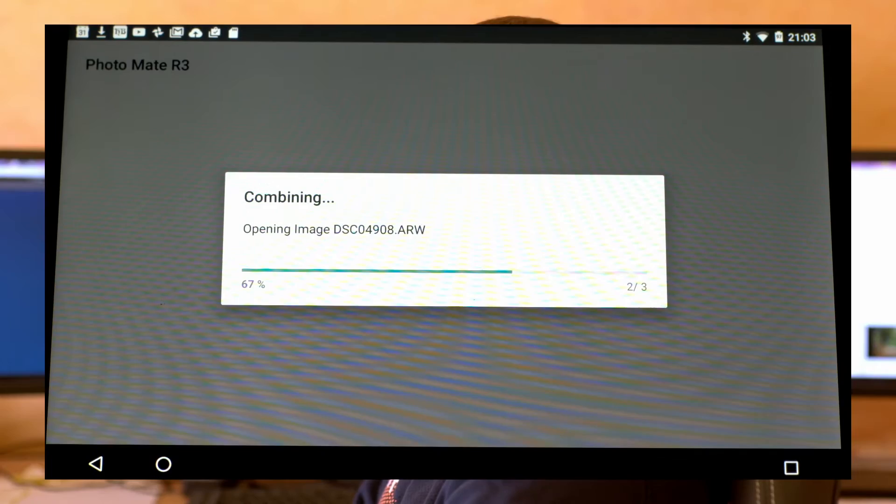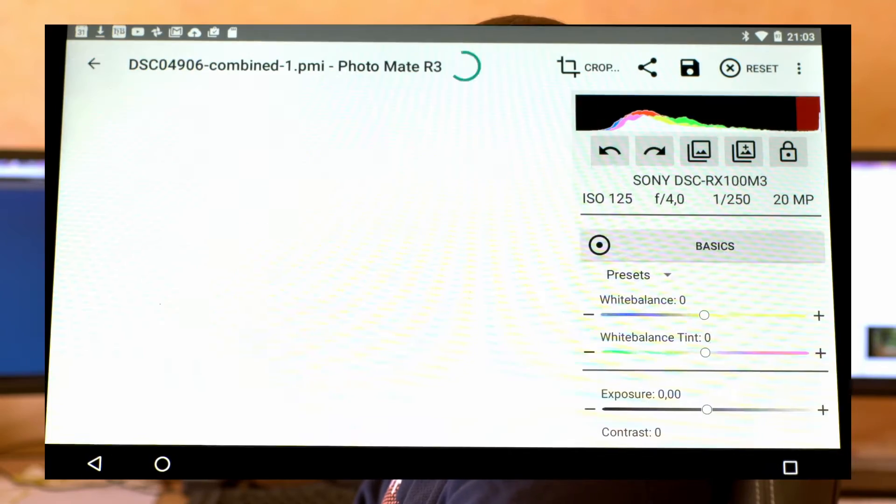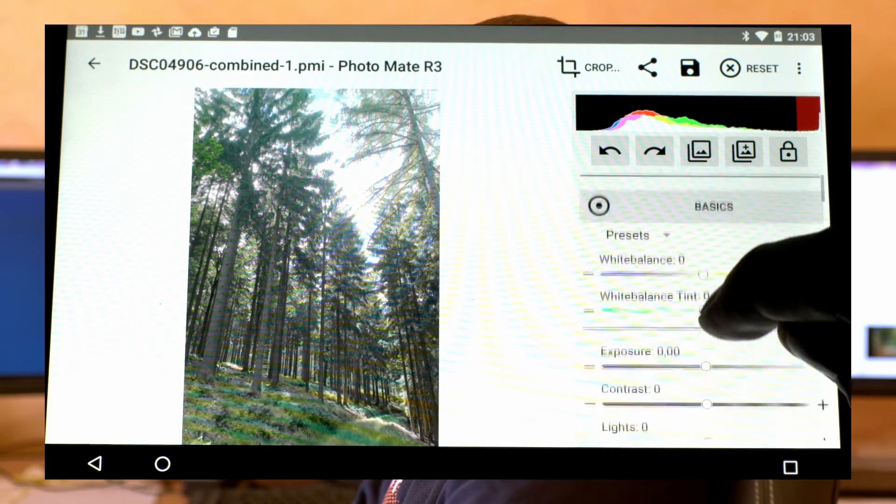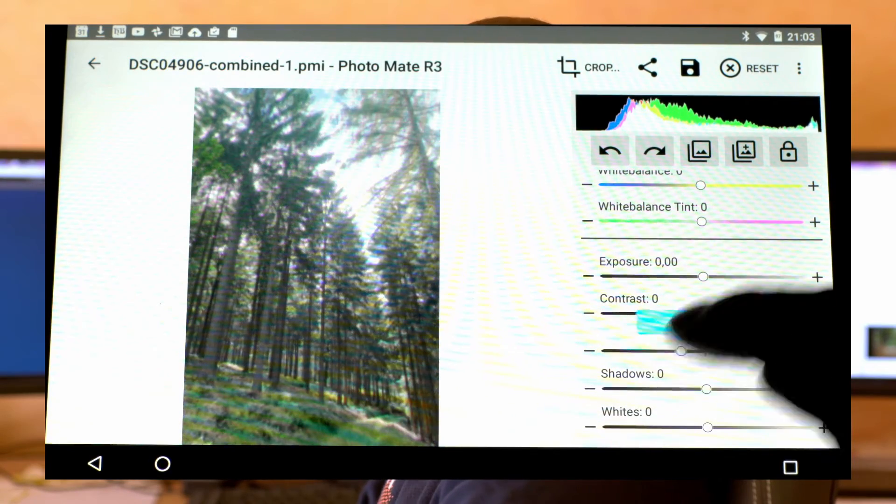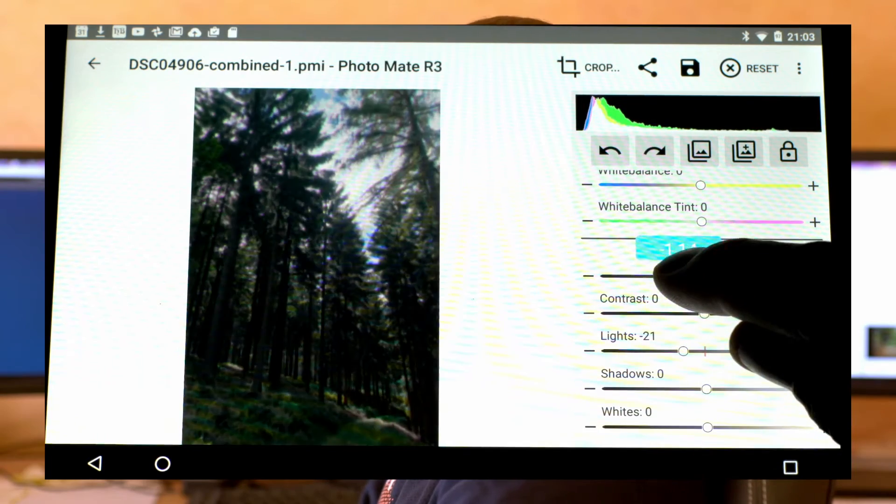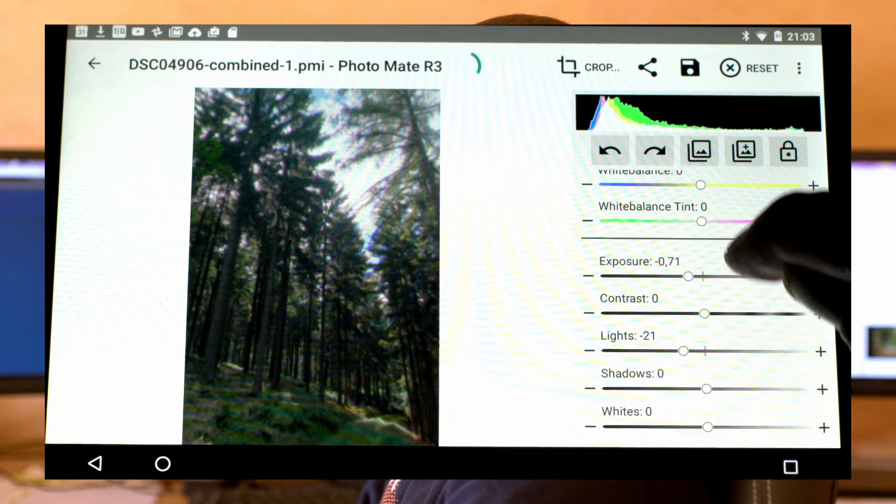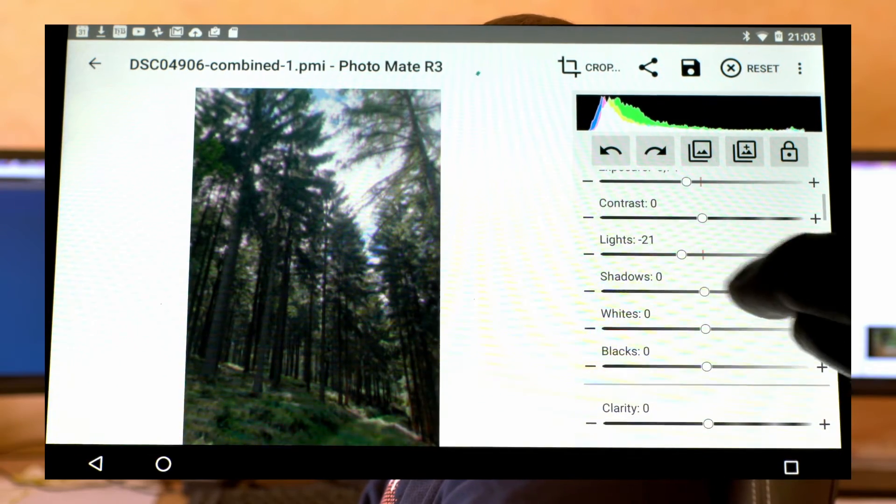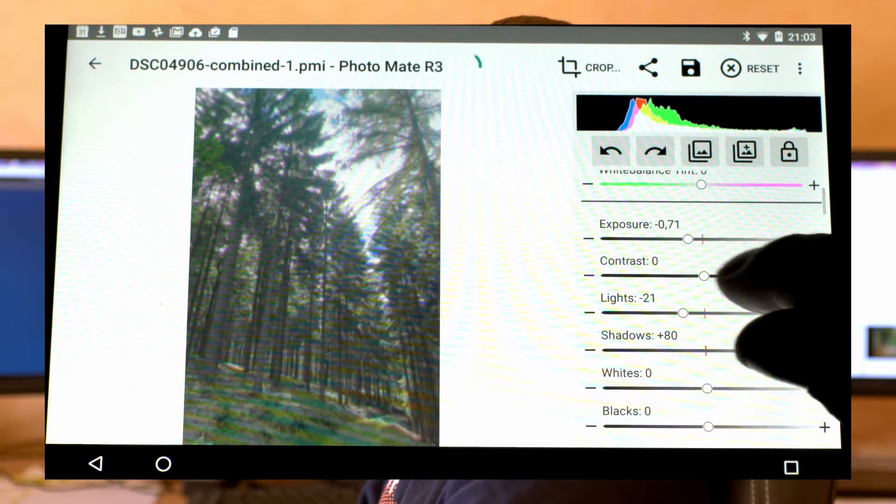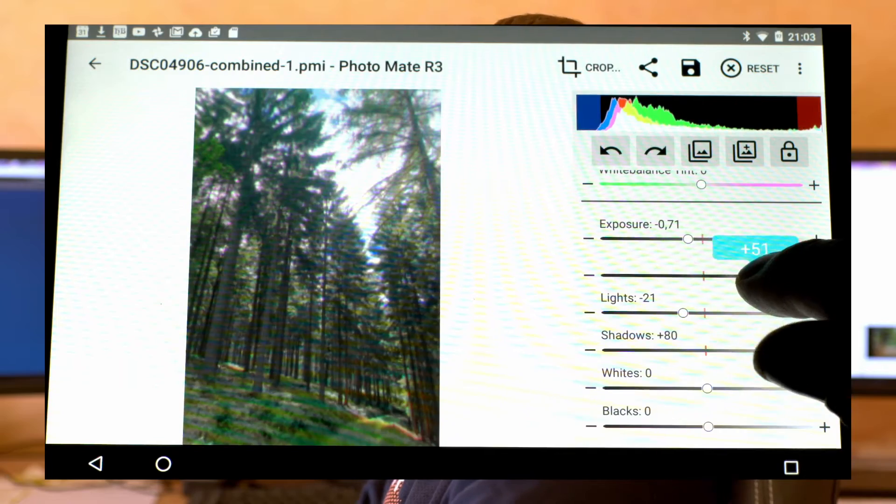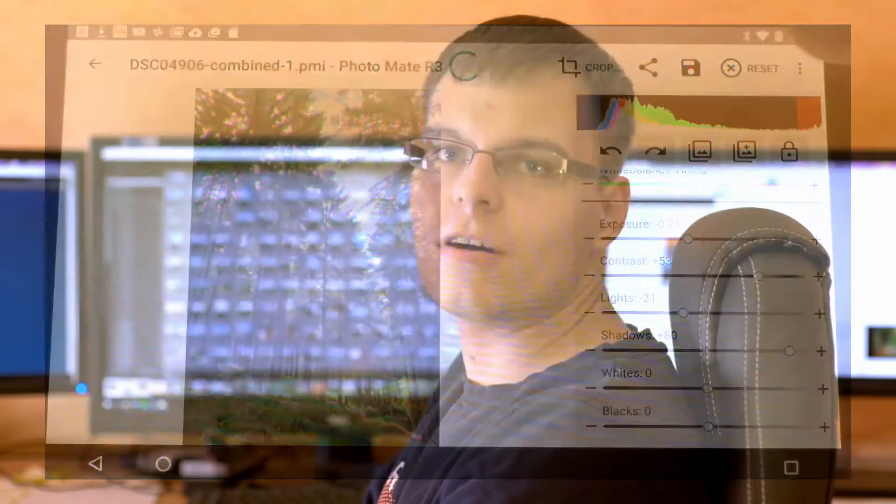For example, when you stack an HDR file, you can directly edit it to your taste and then save it as a lossy file like a JPEG, or you can share it to your social media.